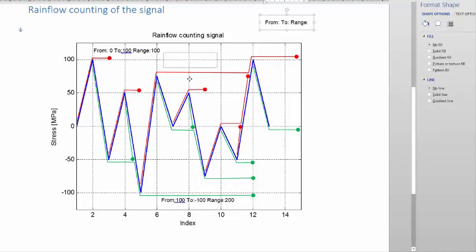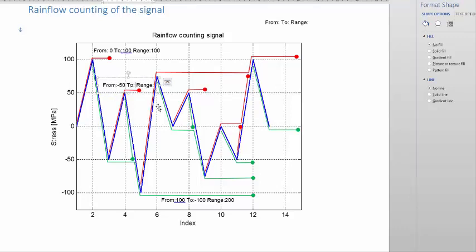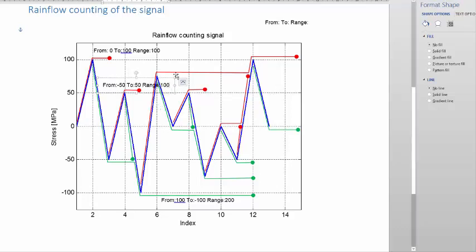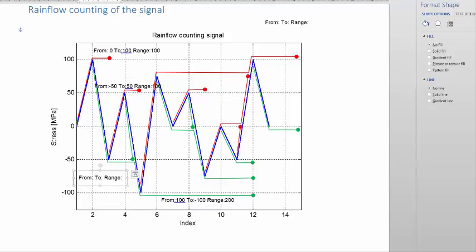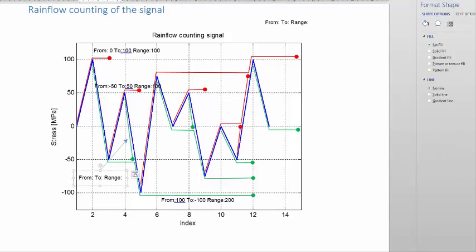The next value we can look at is this red one here — that's the next one in the sequence. This one went from minus 50 to plus 50, and thus gives a range of 100. Then the next one is the small green one that sits in this little corner here. I'm talking about that one there — it went from 50 to minus 50, and that gives a range of 100.